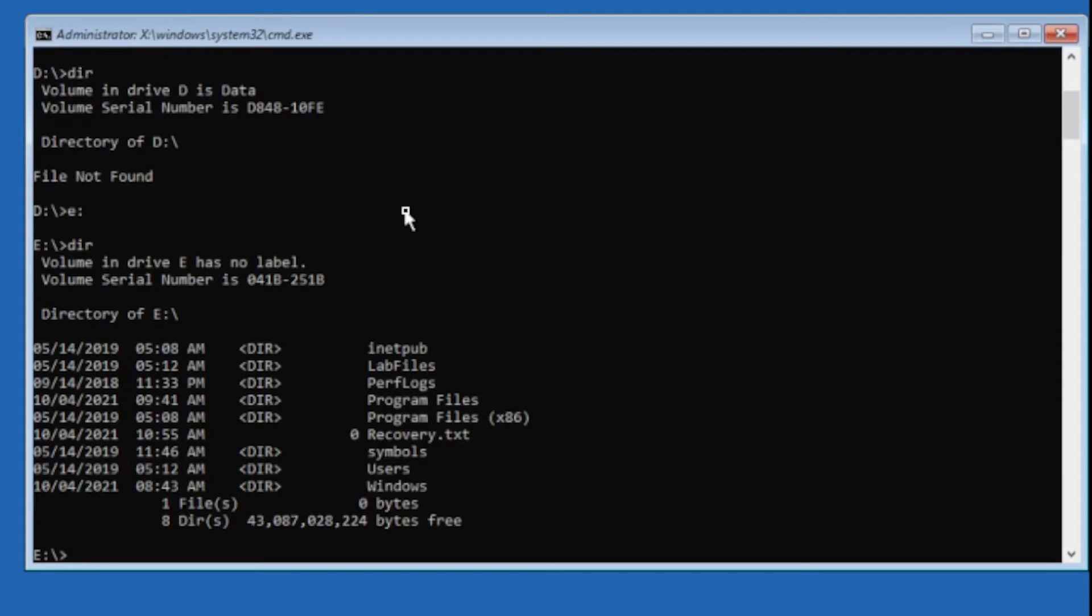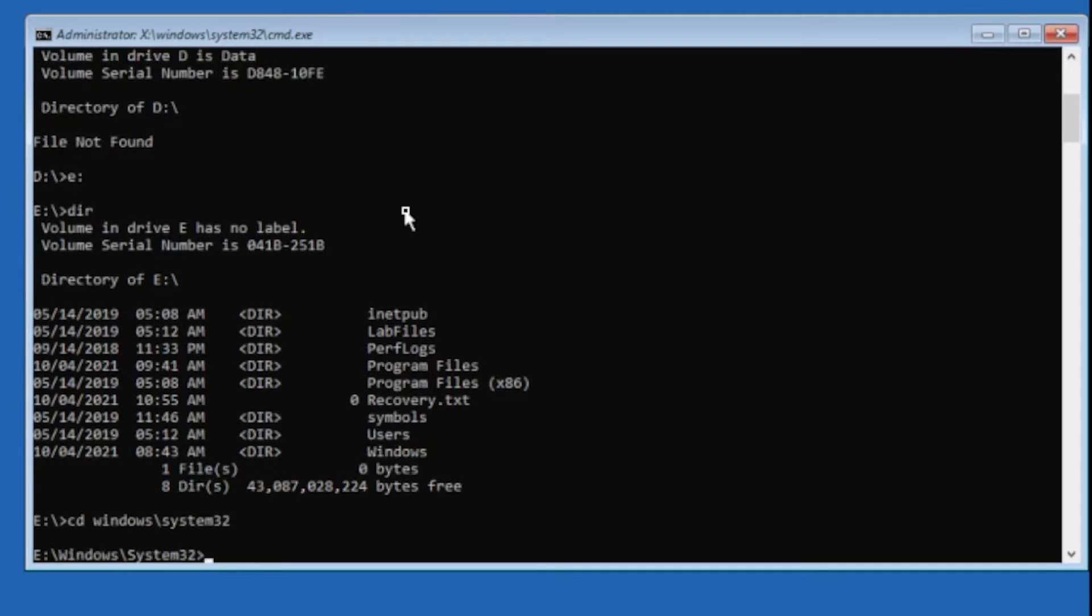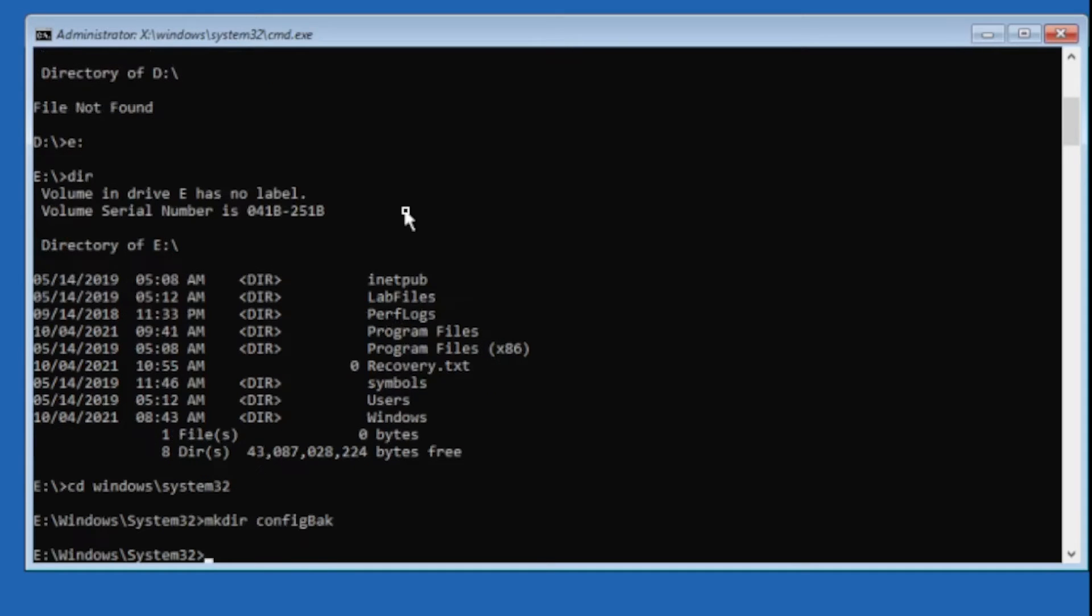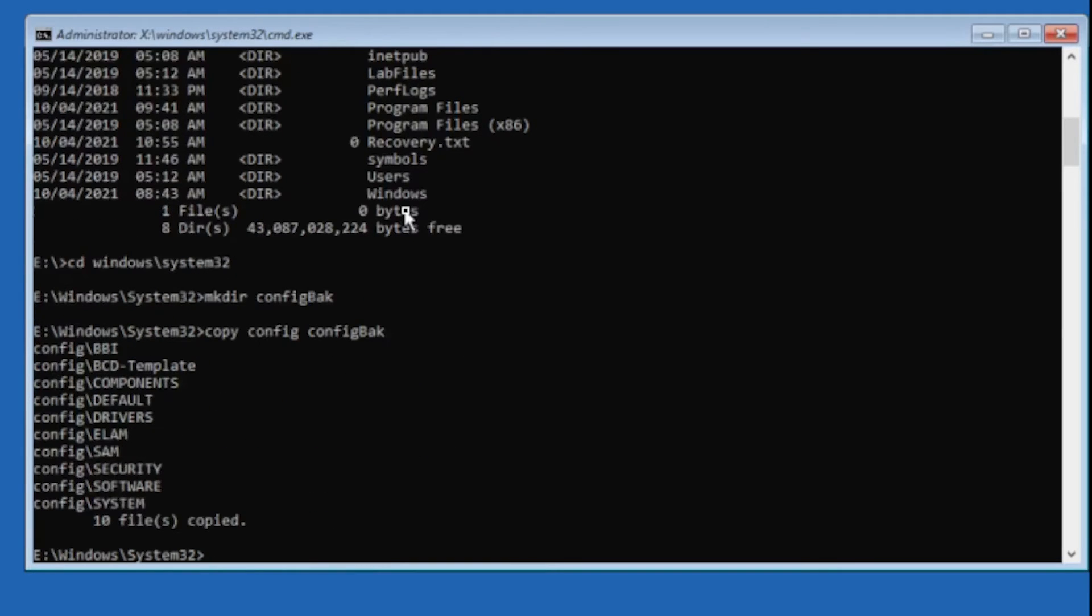We're going to change directory to Windows backslash System32, and here we want to create a backup of our current config. So we'll make a directory called configback, and we're going to copy config to configback. That copied all of our current configuration.